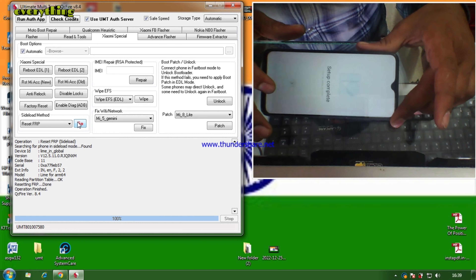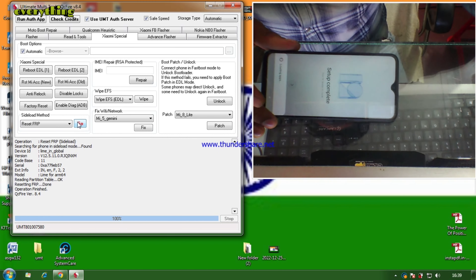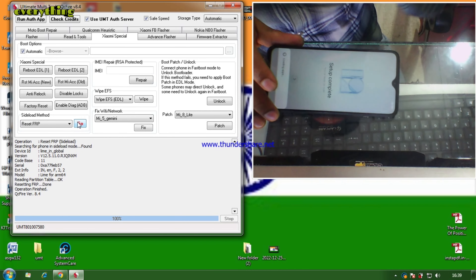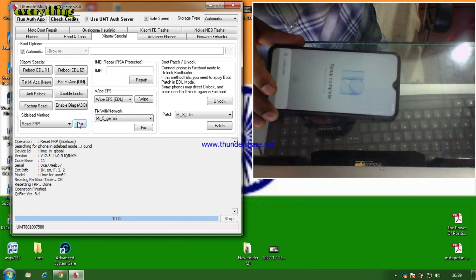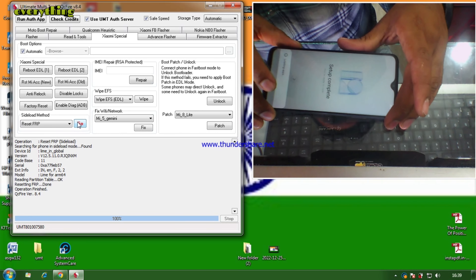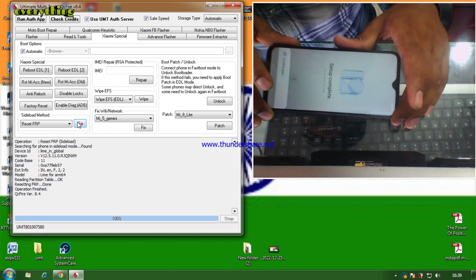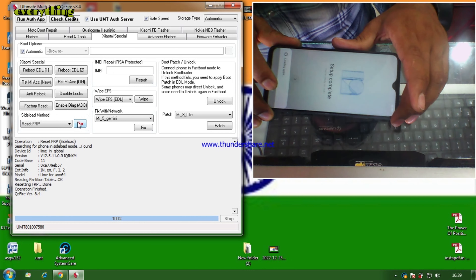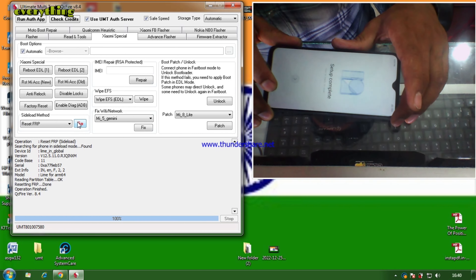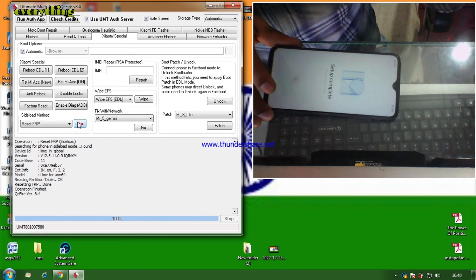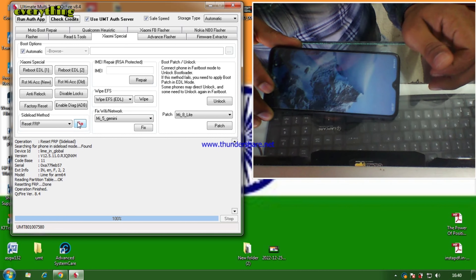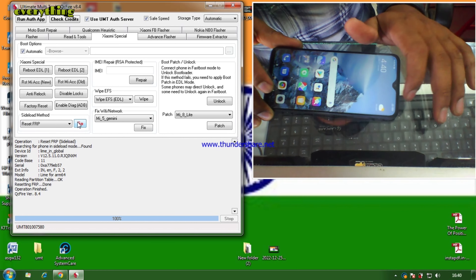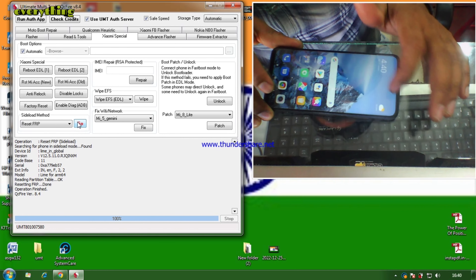Now you can see FRP is done and our phone is also open. So FRP is done. Now we need to check the data — we need to check if our phone is permanently removed or only temporary. We need to wait for the phone to open and then confirm the process.